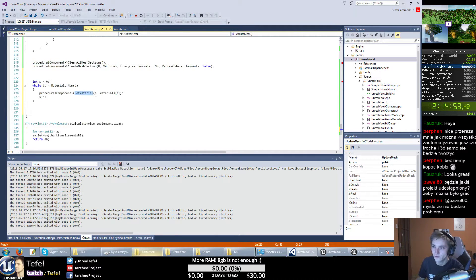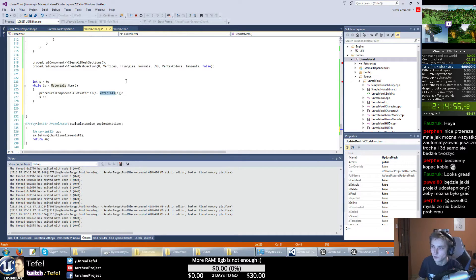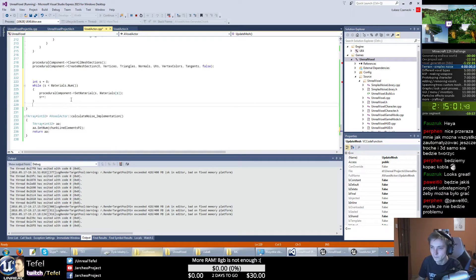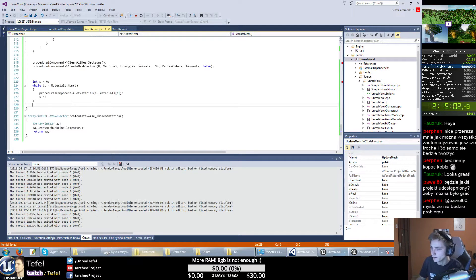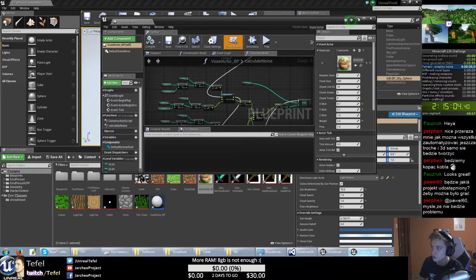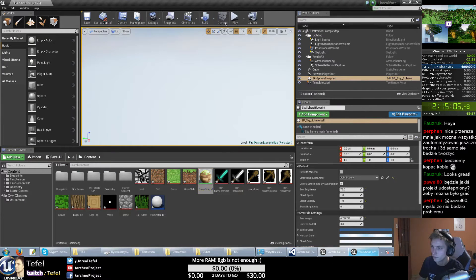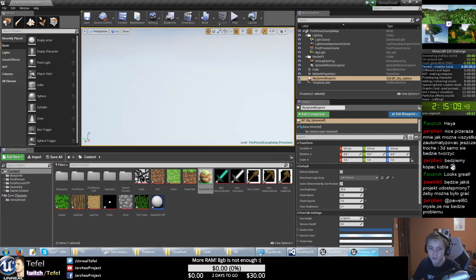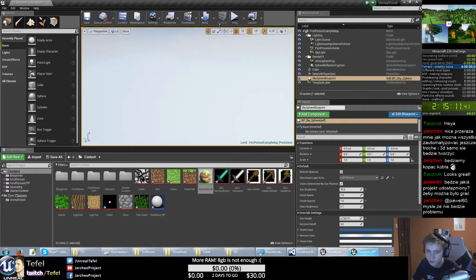And set materials for index zero, material zero, because we have this array of materials. When I compile it, it should be working, so for all materials I will just apply them on my voxels.